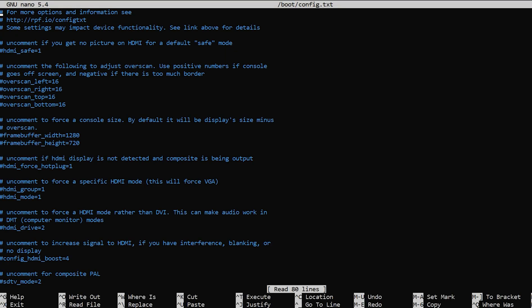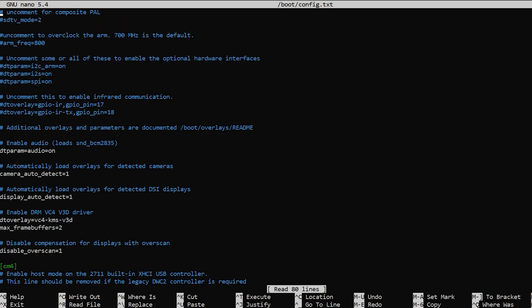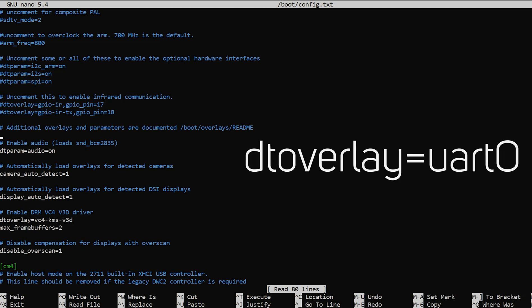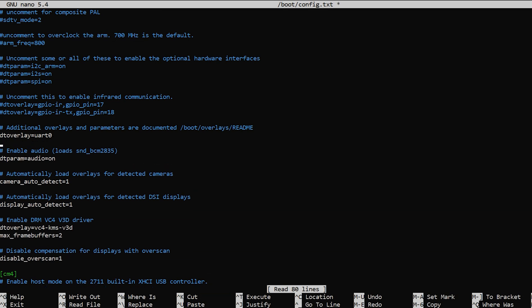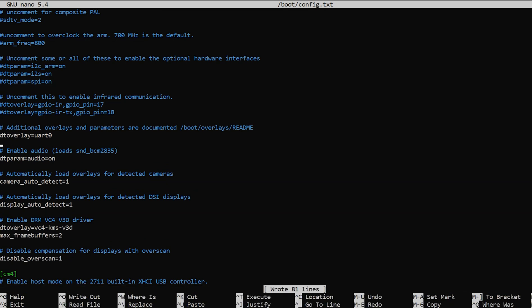We've opened the file and need to find the line that says additional overlays and parameters are documented. Underneath there, type DTOverlay equals UART0. Write the file away, exit, and now it's time to reboot the Raspberry Pi.